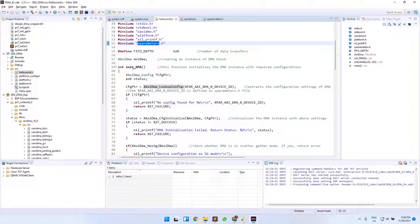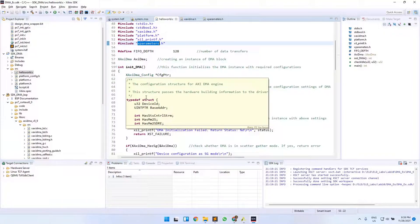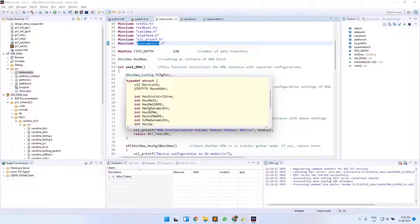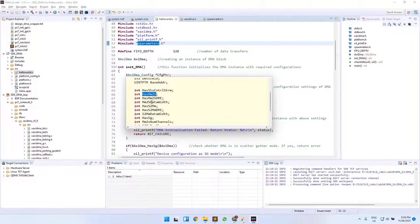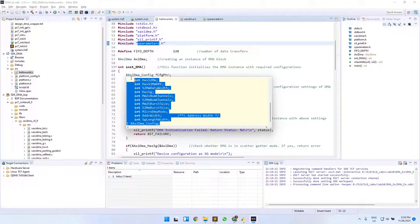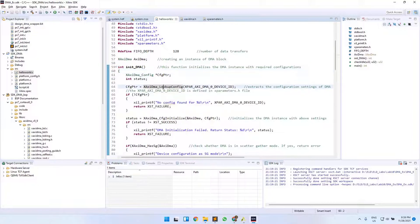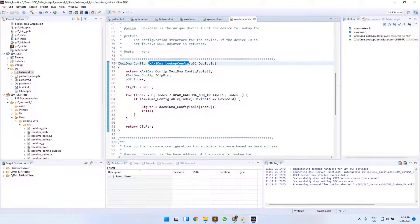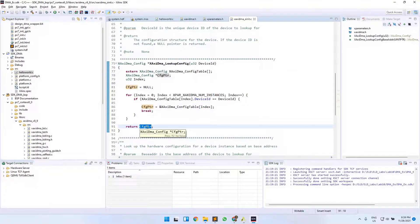We have written an initDMA function to initialize the AXIDMA variable. First, we declare a variable XAxiDma_Config, which is also a struct containing parameters like the device ID, base address, whether it has MM2S channels, scatter-gather mode, and so on. We then extract the configuration for our particular DMA using XAxiDma_LookupConfig, which receives the DMA ID as input and returns the configuration pointer for your AXIDMA.